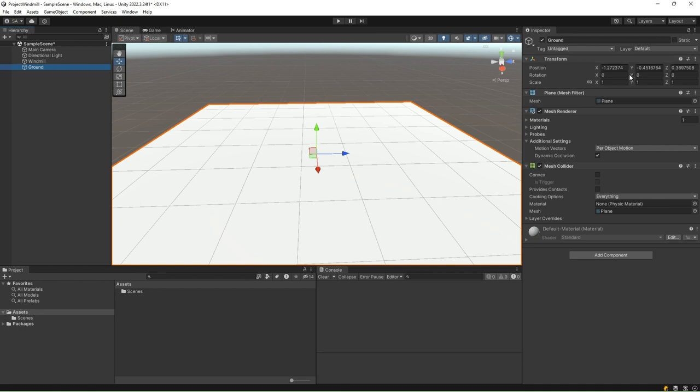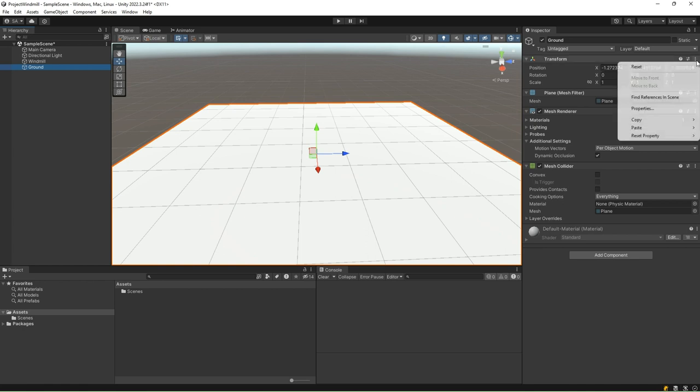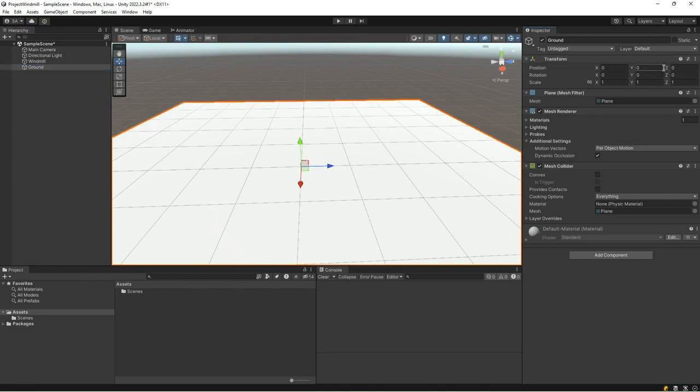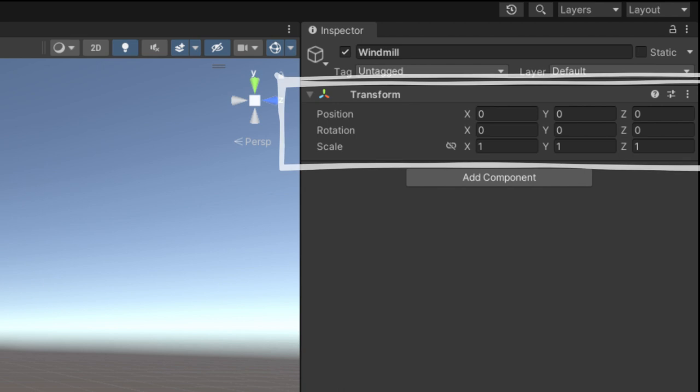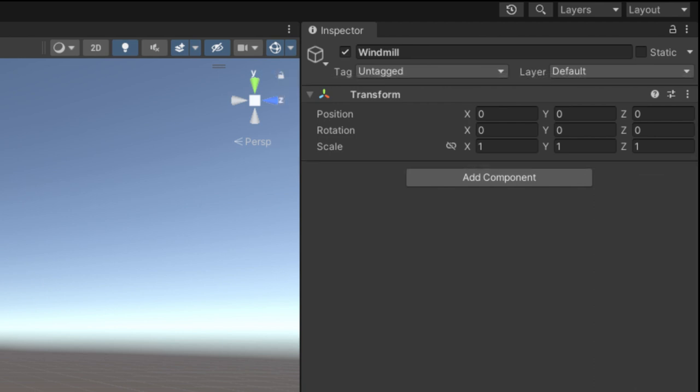To reset the transform, select the game object, find the transform component in the inspector, click on the three dots, and click reset. In Unity, a transform component is an essential part of every game object in a scene. It defines the object's position, rotation, and scale within the scene's 3D space. Without a transform component, a game object cannot exist or be properly positioned within the scene.